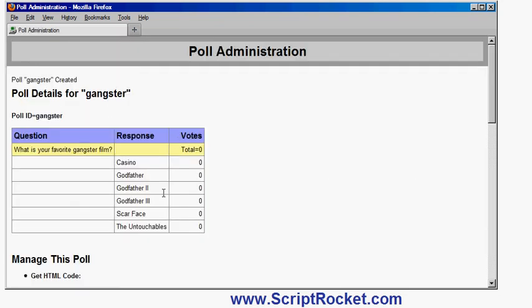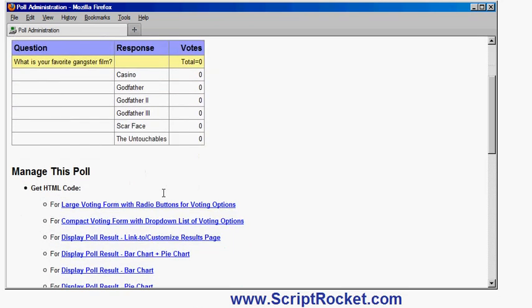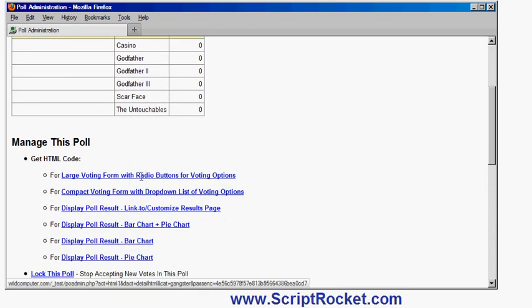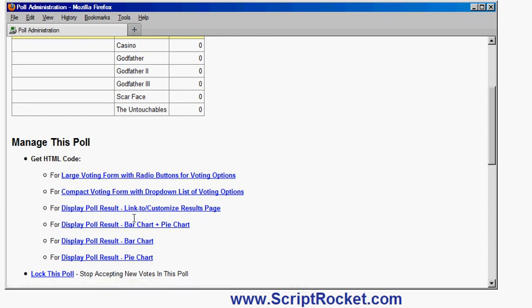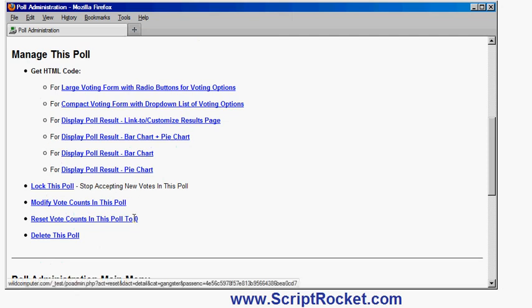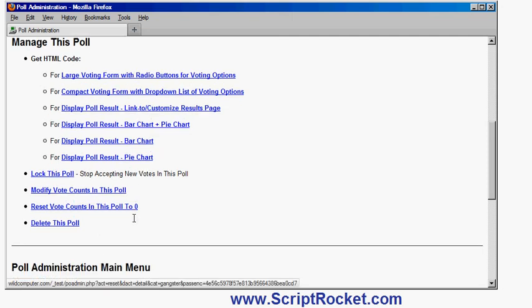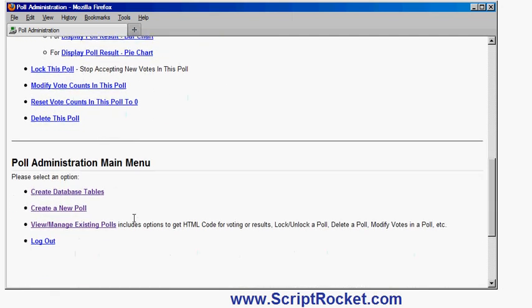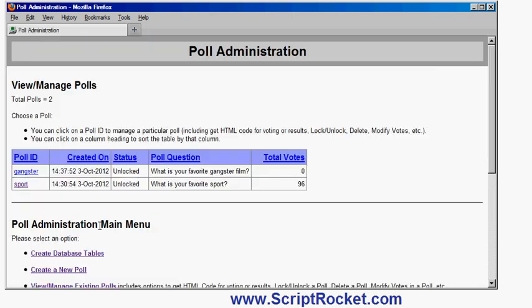Again, I've got the options to make different voting forms, make different ways of displaying the results, resetting the vote count. And also, I can go back. If I go to view manage polls, you'll see there the second poll is on the list.